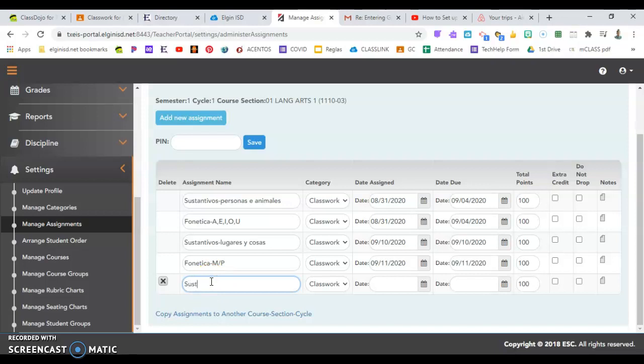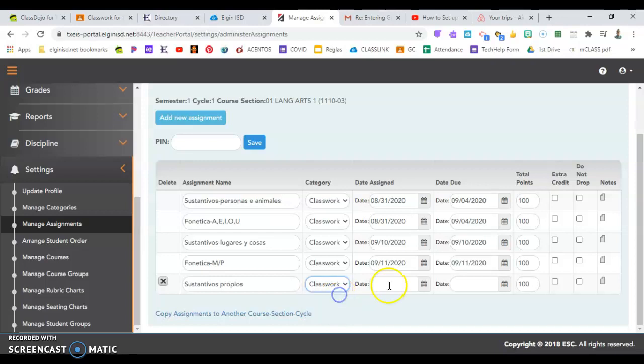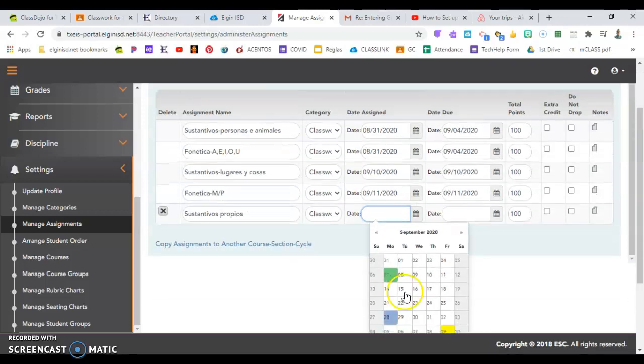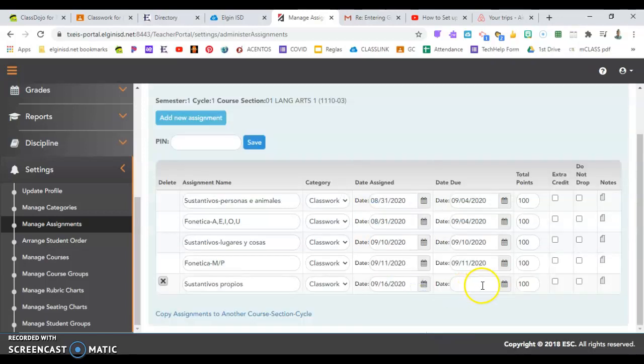You want to be specific with the name of the assignment. Here's where those categories we set up in the last video come into play. You choose Classwork, Homework, or Assessment. You'll also want to enter the date it was assigned and the date that it was due.